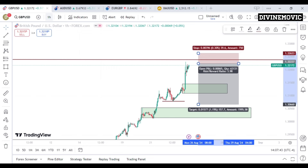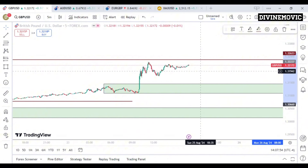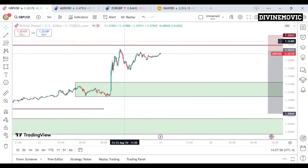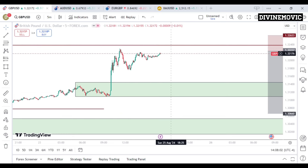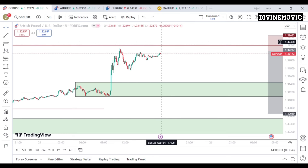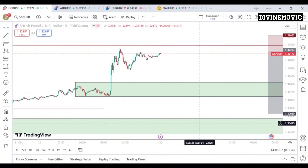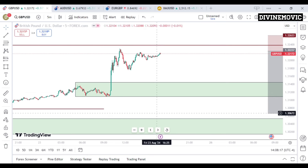On the 15-minute timeframe, I want price to open on Monday and possibly move to the upside first. If price opens Monday and moves to the upside, then I'm going to be looking for a sell opportunity back down to this demand zone. My entry is going to be based on what price does when it opens.